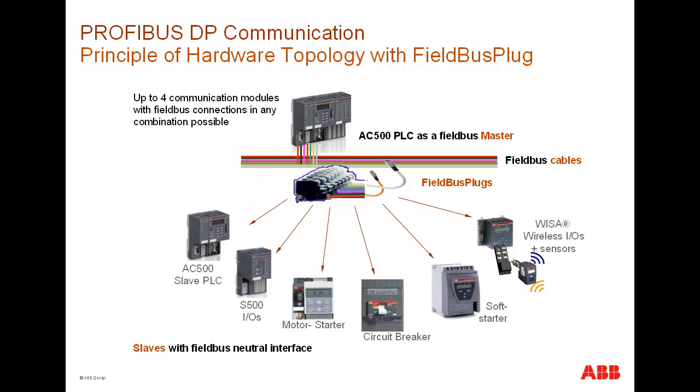Another connection possibility is the use of ABB Profibus field bus plug between the DP master and the slave stations. This field bus plug enables us to connect field bus neutral slaves from ABB, like motor starters, circuit breakers,